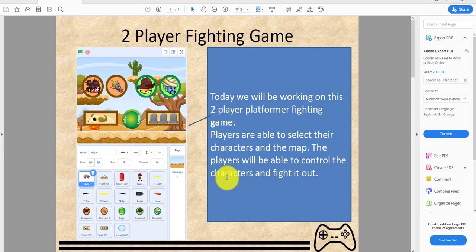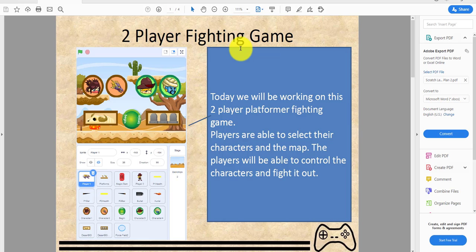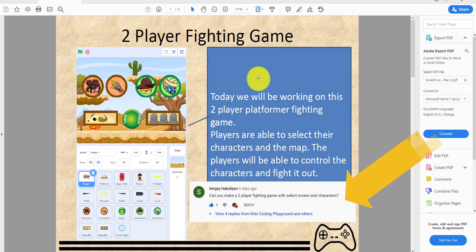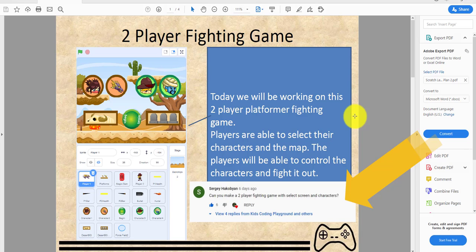Welcome back to another video on Kids Coding Playground. Today we'll be making a two-player fighting game. One of our subscribers recommended this idea, so we'll give him a shout out. This game took 20 hours to make, so it was pretty difficult.